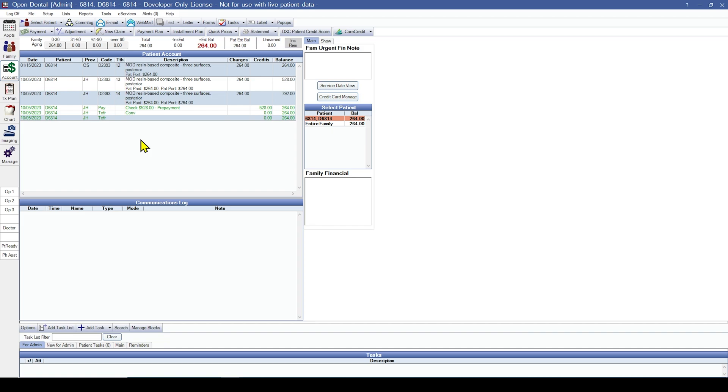If you choose to zero out your accounts receivable in your final conversion, this would prevent account discrepancies between Open Dental and your prior software. However, it would require that all outstanding AR is posted in your prior software and statements may need to be run from both Open Dental and your prior software.